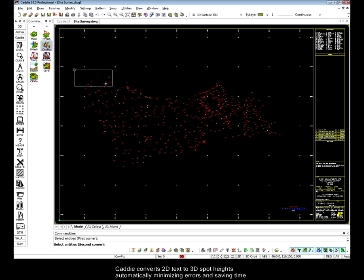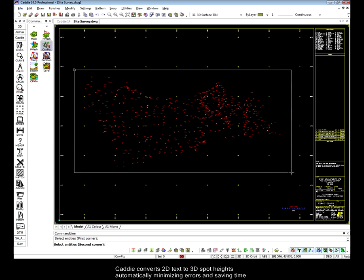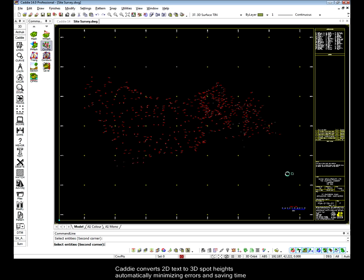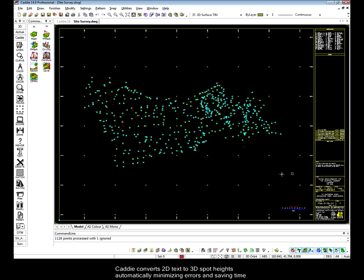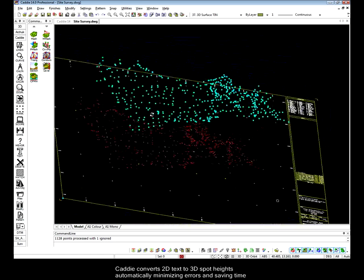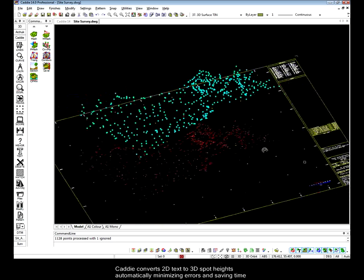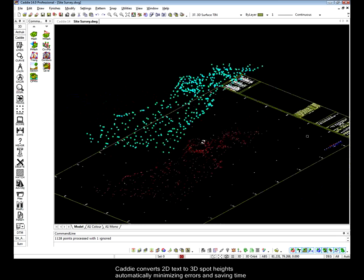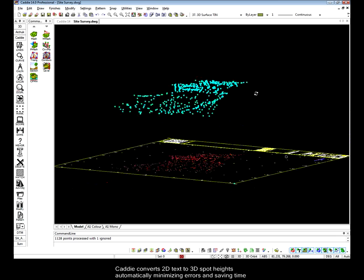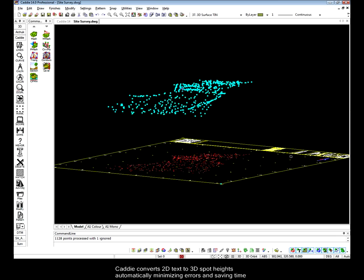Converting a 2D survey drawing into a 3D site model manually can be time consuming with the possibility of making mistakes. Here we see how CADDI can transform these simple text and points on the drawing and create from them a 3D profile of the site.